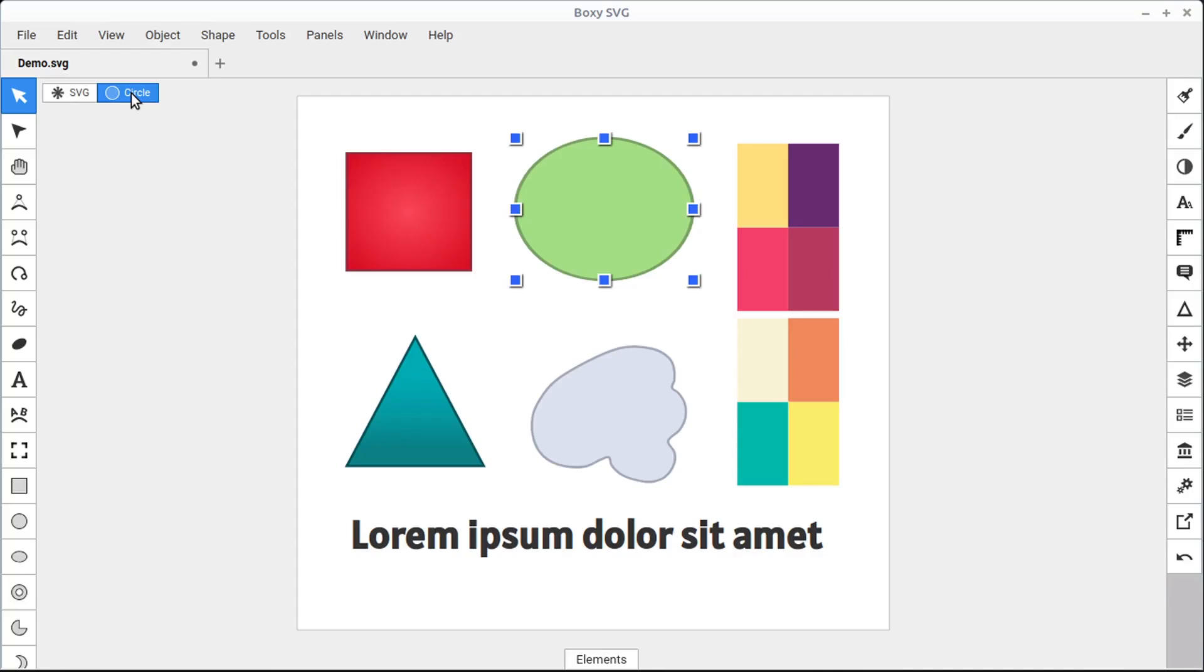And it's blue, telling us that we're active in the circle. Another way to deselect is just to click back on the SVG to get back to nothing being selected.